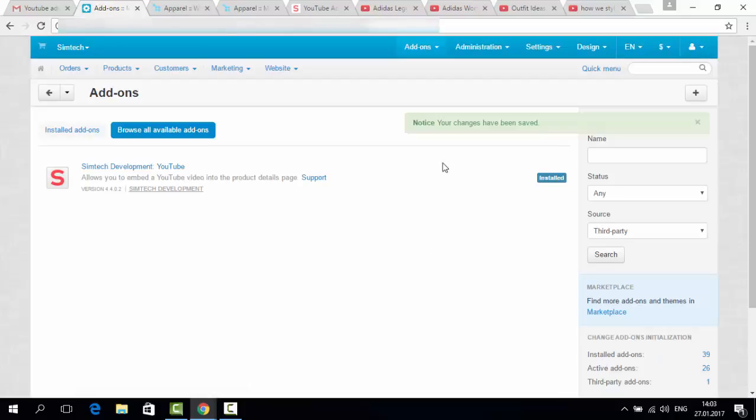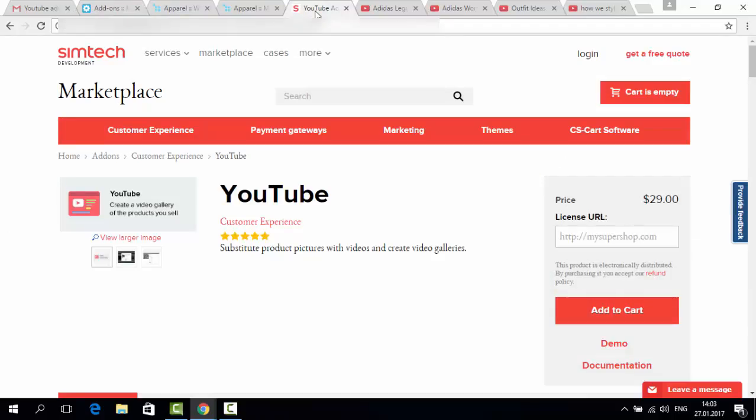I hope it will be really useful for you and will bring you lots of traffic. And don't forget that YouTube is one of the most popular websites in the world, and this is a really great way to promote your products. Thank you for watching.